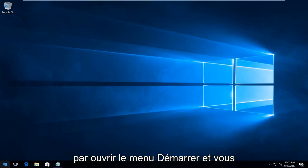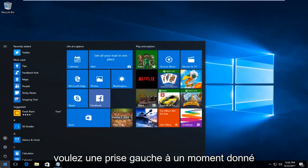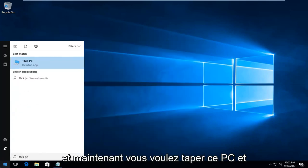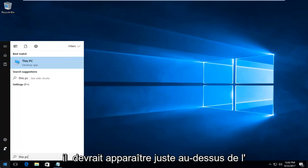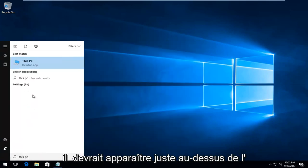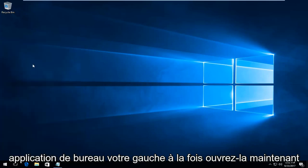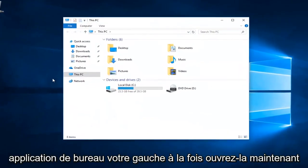We're going to start by opening up the start menu, and you want to left click on it one time. Now you want to type in This PC and it should come up right above desktop app, and you want to left click on it once to open it up.